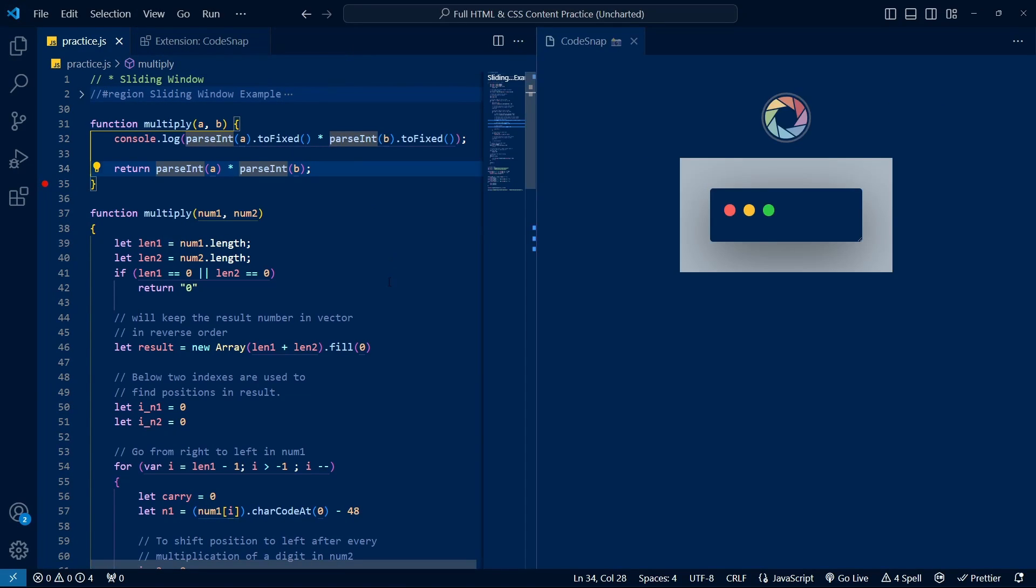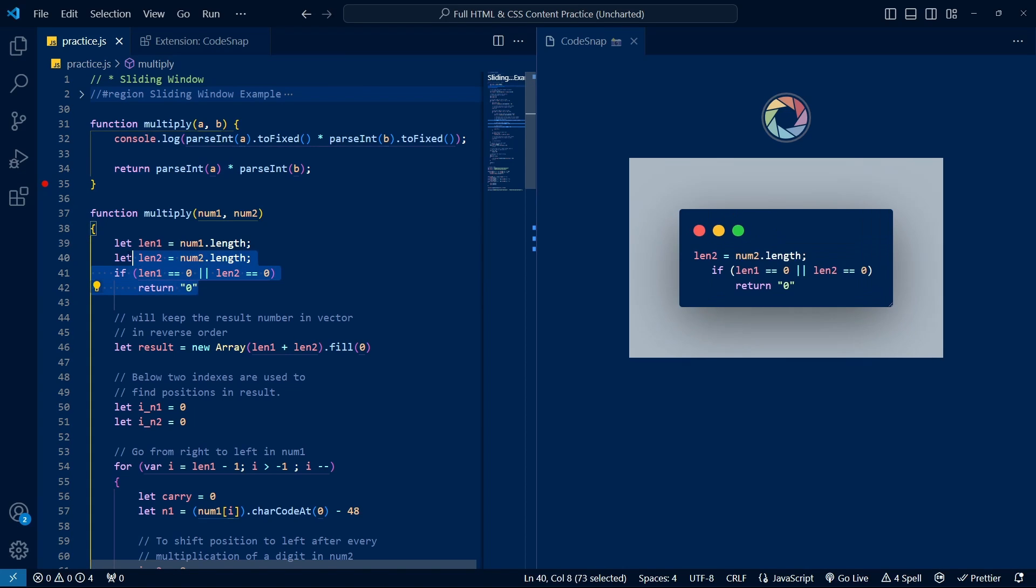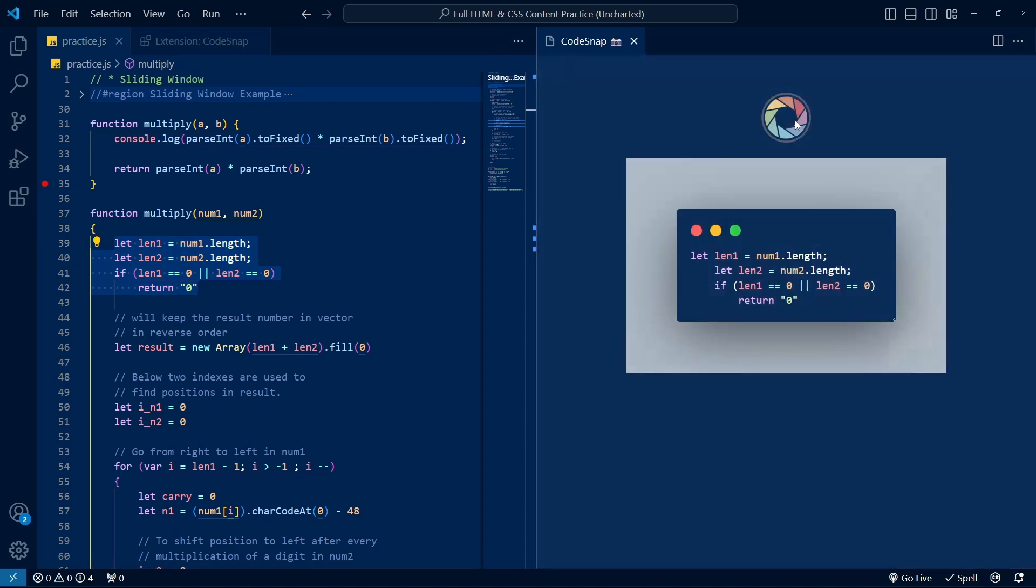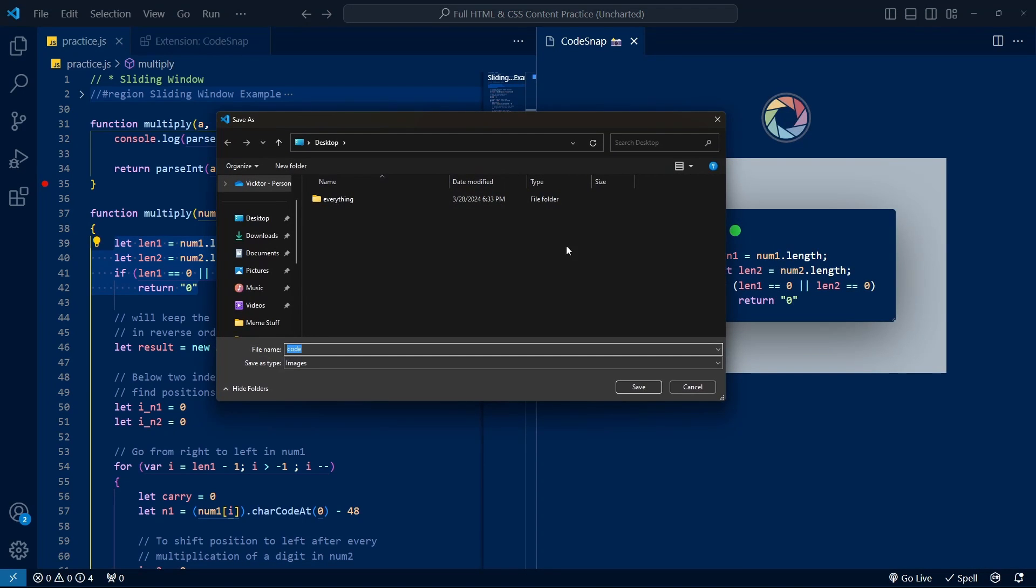You can also adjust certain settings, such as the background color, padding, or box shadow, to name a few. It's a great tool for students, teachers, or anyone else who needs to quickly share their code without having to manually copy it and then paste it elsewhere.